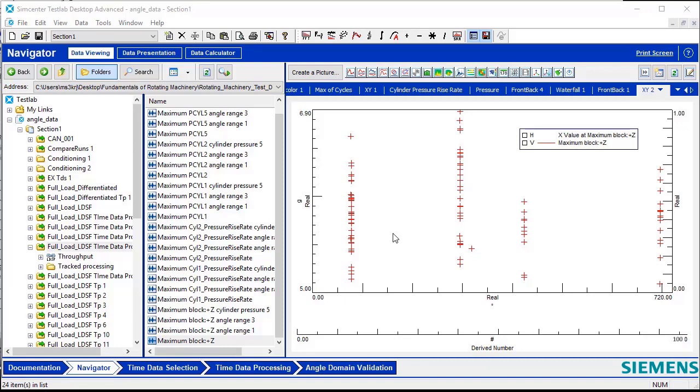Hopefully, this video has given you a good idea of some of the features available with the Angle Domain Processing add-in.